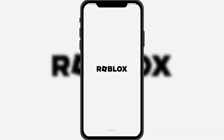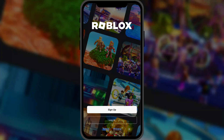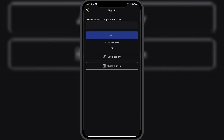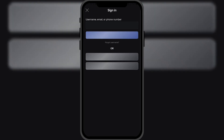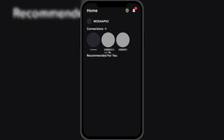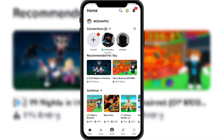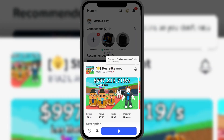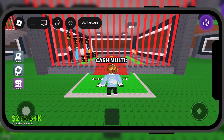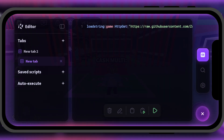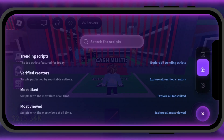Next, log in to your account and enter your game. As you can see, KRNL Executor is working without any issues. Thank you for watching the video.